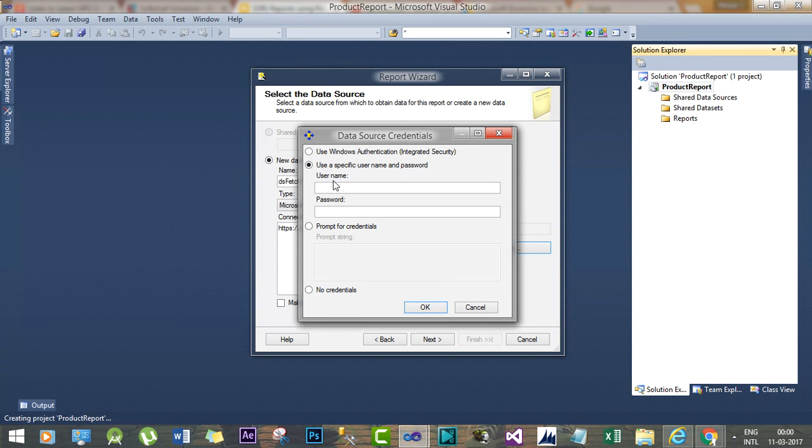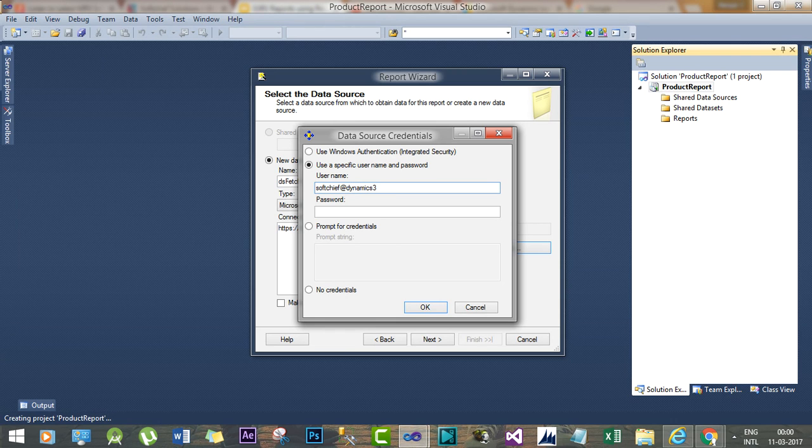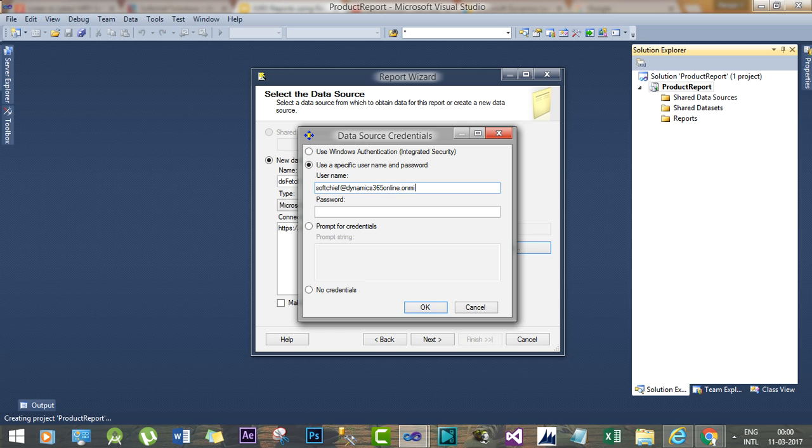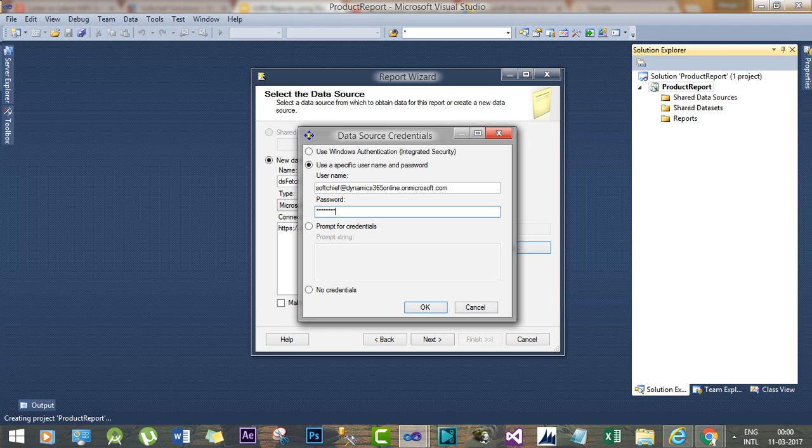Check out the credentials - you have to give the credential here. This is the online Dynamics 365 online user credential.